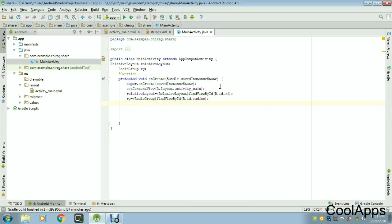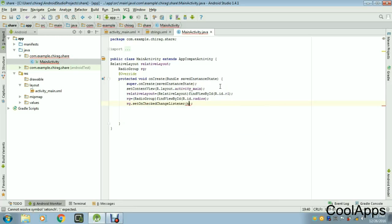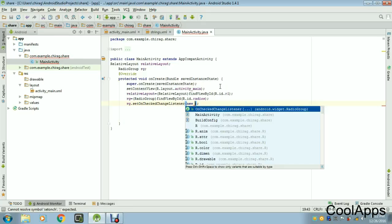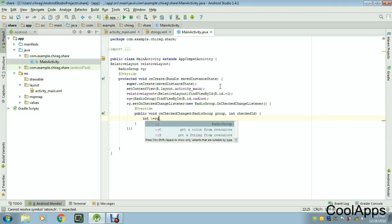Now make sure you call radioGroup.setOnCheckedChangeListener. Whenever you check a radio button — like clicking the red button — it will change the background color based on which button is selected. Inside the listener, declare an integer variable equal to RG.indexOfChild.